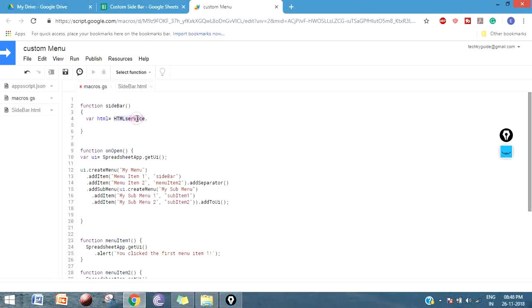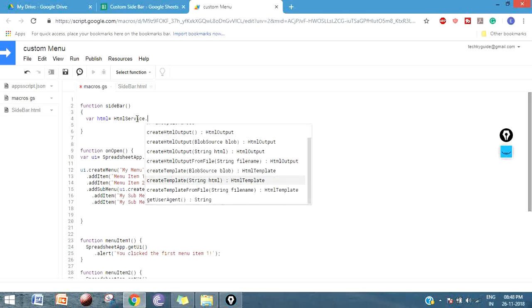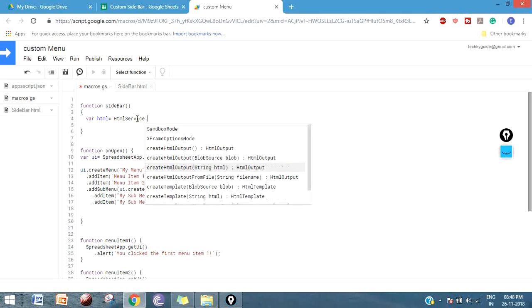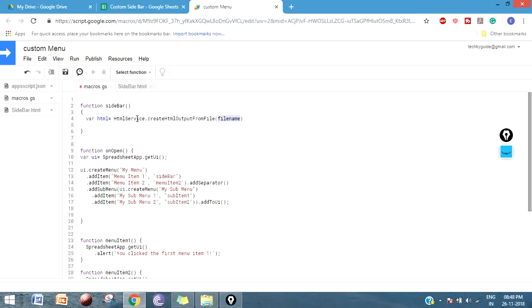Here you have to use a class HtmlService and you can see a method create HTML output from a file. This method will create HTML from the file location that you have to give. My HTML file name is 'sidebar' so I'm giving the name here. It should be case sensitive so you have to give it as you have given in this HTML file.